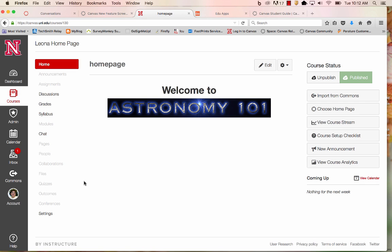Let's take a look at how we can add a link in our course menu to take our students to a particular site. In this case, I want to take my students to a guide to help them learn Canvas.